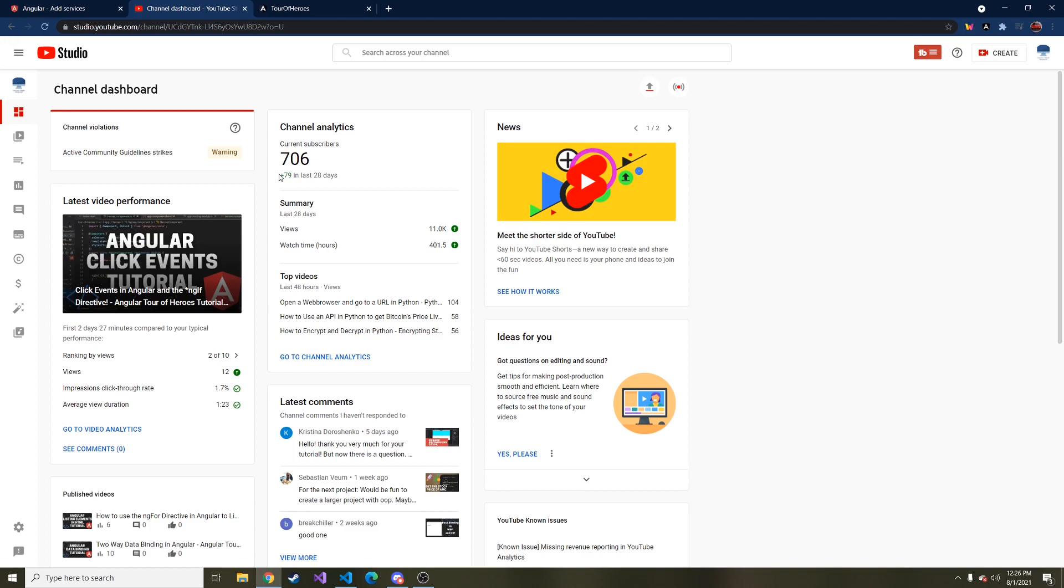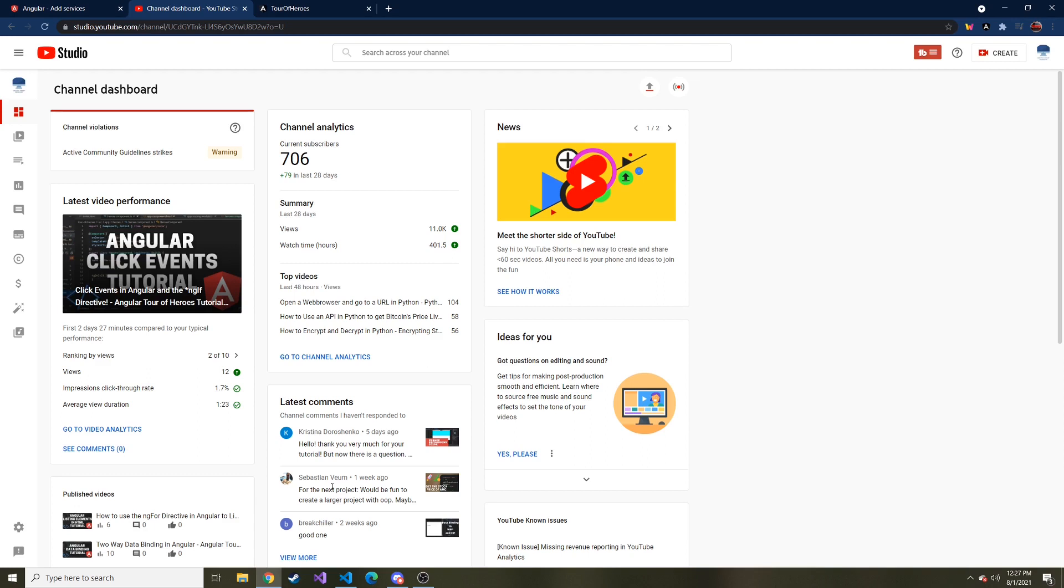Hey, what's going on, everyone? Welcome back to another Angular Tour of Heroes tutorial video. I think we're on video 11 now or so. In the last video, we replicated what it would be like if we were to call an API and get data from a different data source using observables and subscribing to those observables.